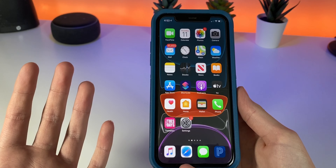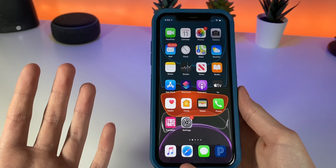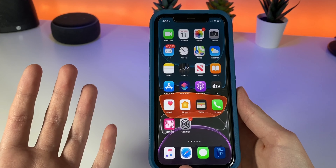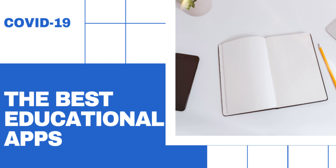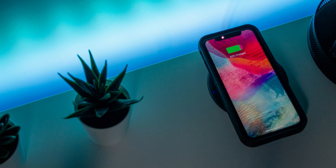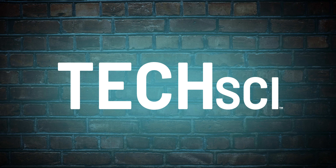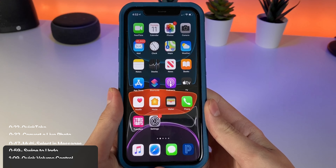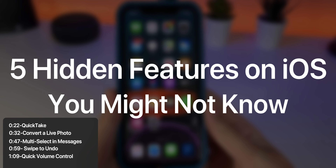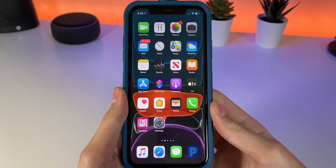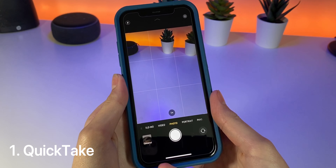Yo, what's going on guys. In today's video I'm going to be sharing with you 5 things you probably didn't know you could do on iOS 13. This video includes features and tricks you probably didn't know. Hope you find them helpful before iOS 14 is released.